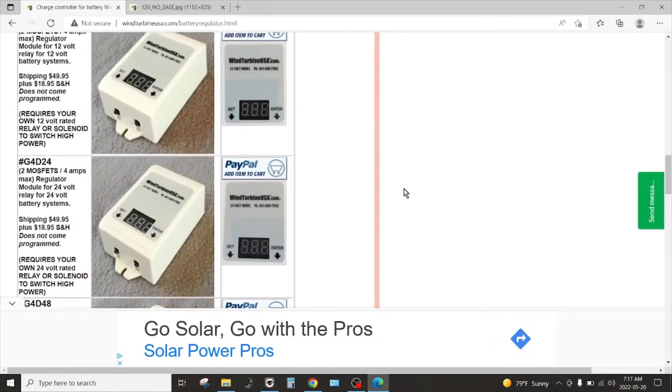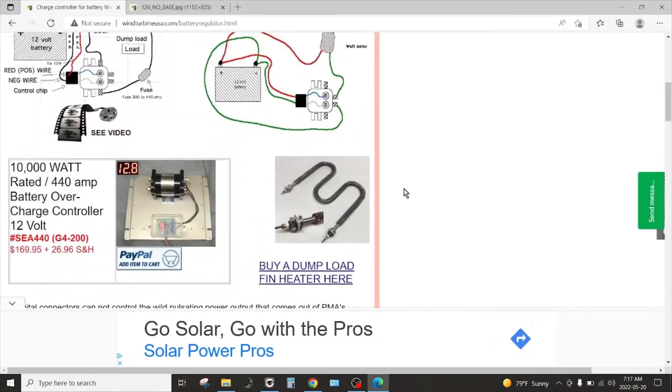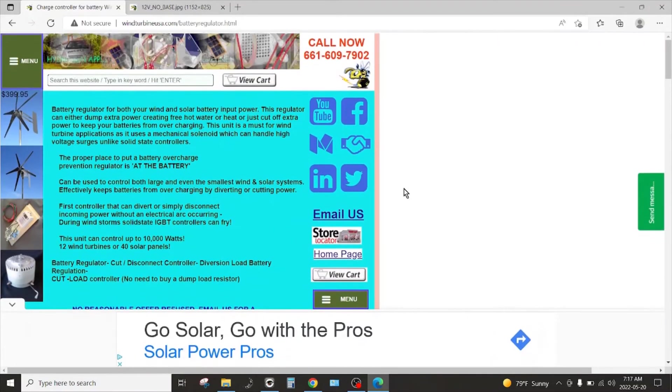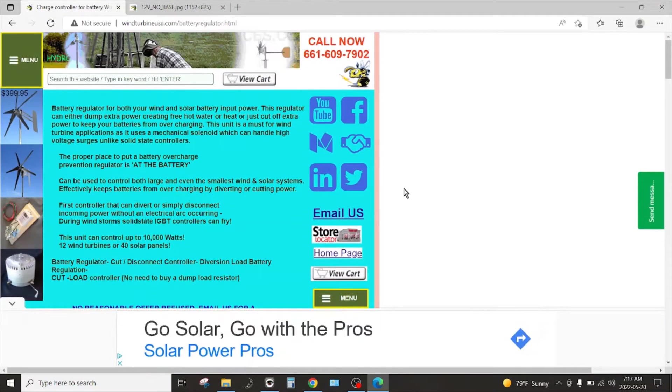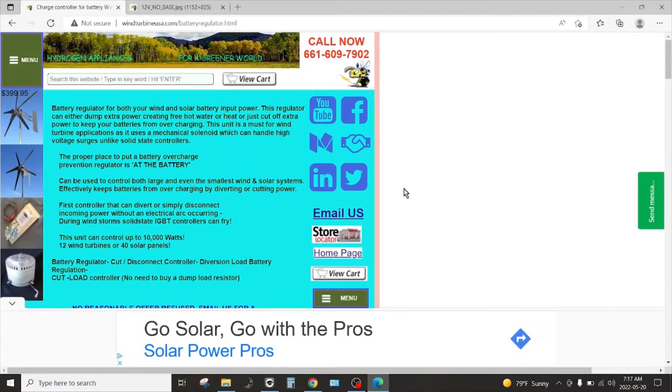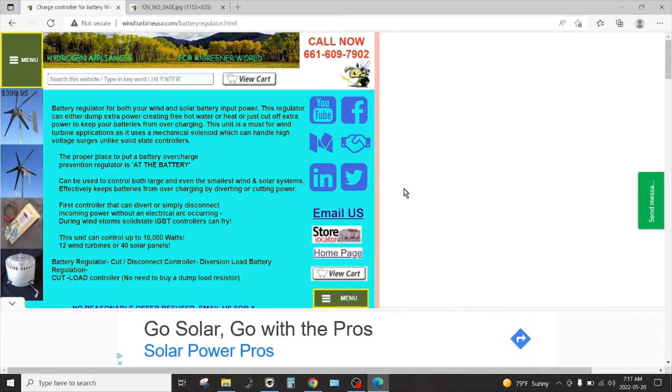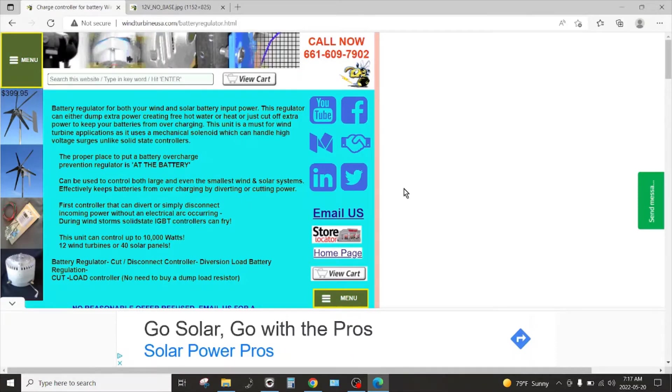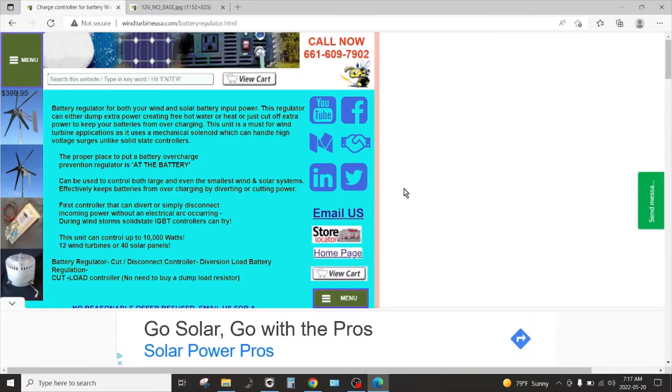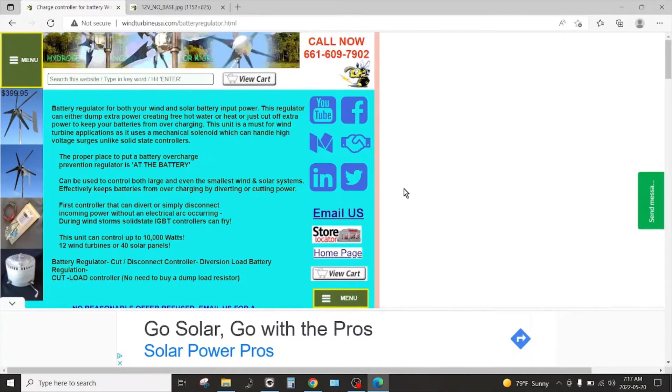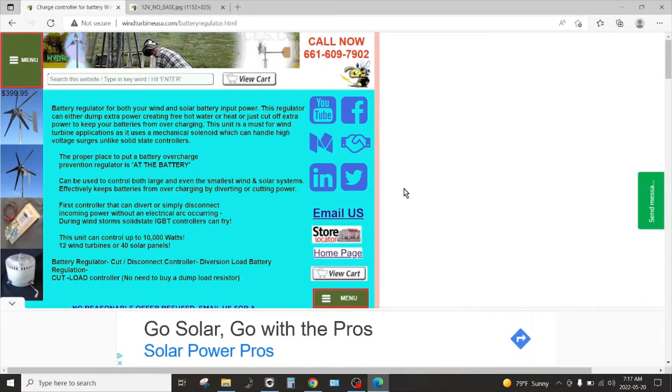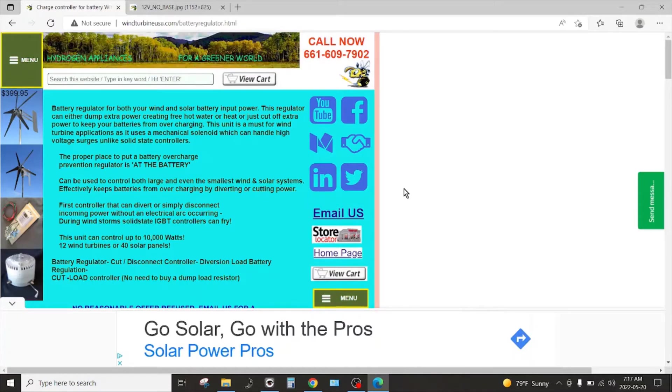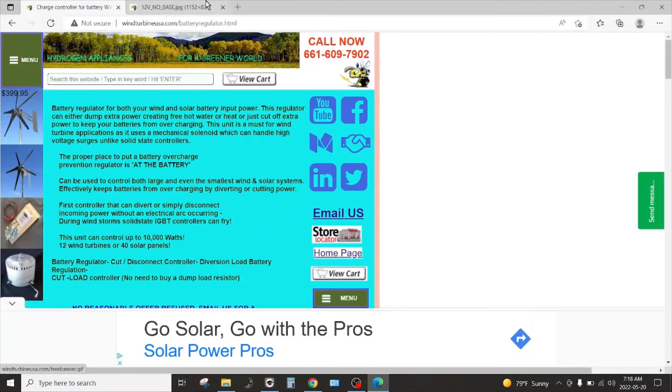If I was to recommend one, I think if you've seen my other videos you would know that I'm going to recommend the Classic from Midnight Solar. It seems like the only way to go if you've got a small wind turbine, as far as I'm concerned.